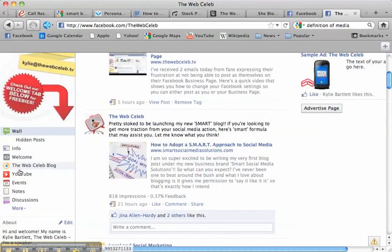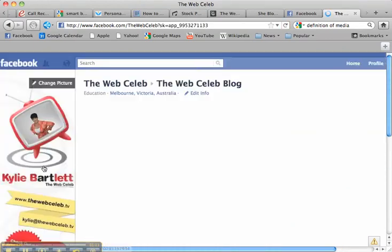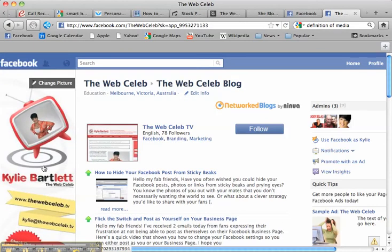Scroll down and we now have the Web Celeb Blog which when you click on it takes people to my blog that I have integrated into Facebook. So I hope you can see the benefit and the power of now being able to customize your tabs to suit your business or your brand.